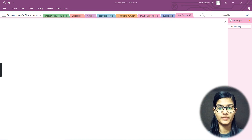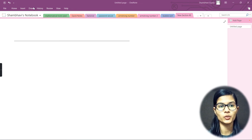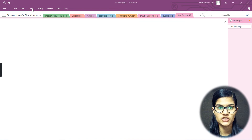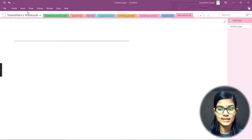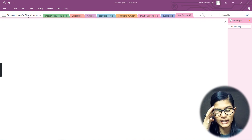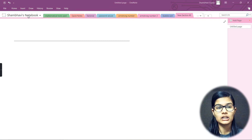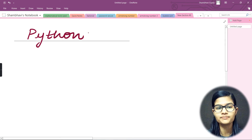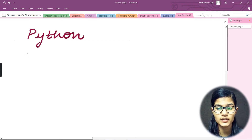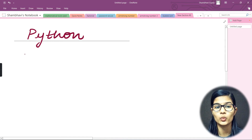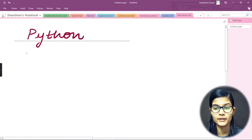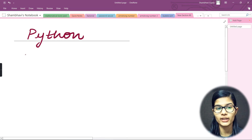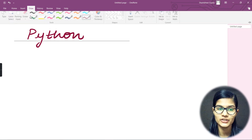Hello everyone, my name is Shambhavi, hope you all are doing well. So today in this particular video we are going to start on the Python programming language for machine learning. Today I'm going to give you all the specifications — what is Python, what are the features of Python, who is the father of Python — all these specifications I'll be covering in this video.